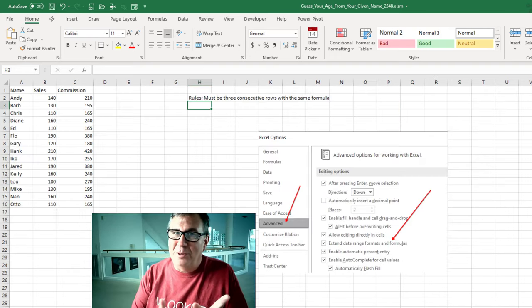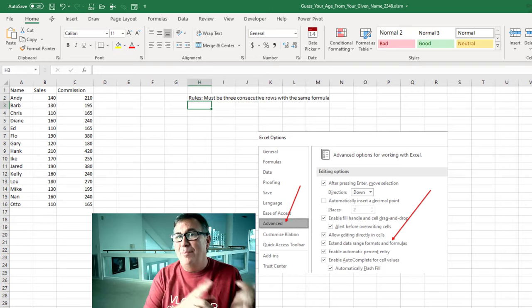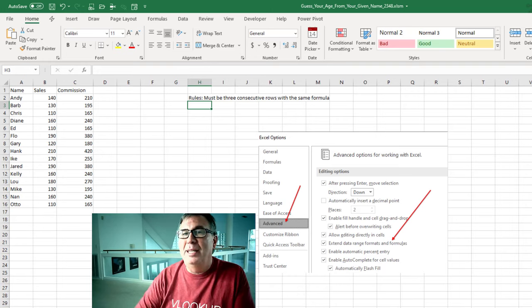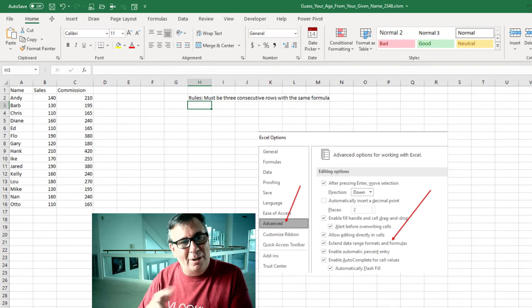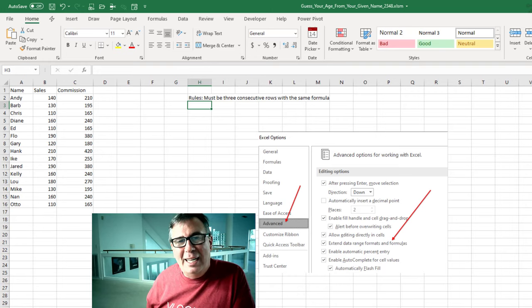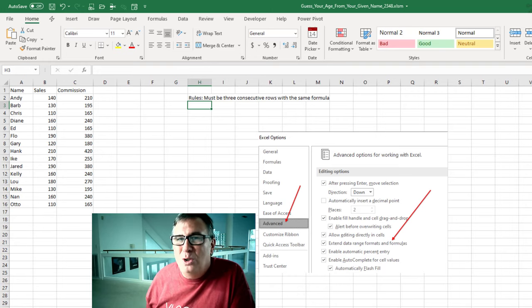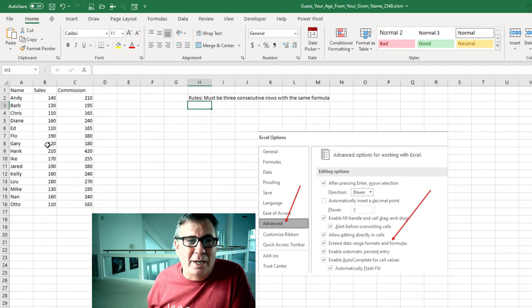All right, so a couple of things, Rob. What I tweeted back to you is my second solution. The first solution, it's interesting, this should just work.